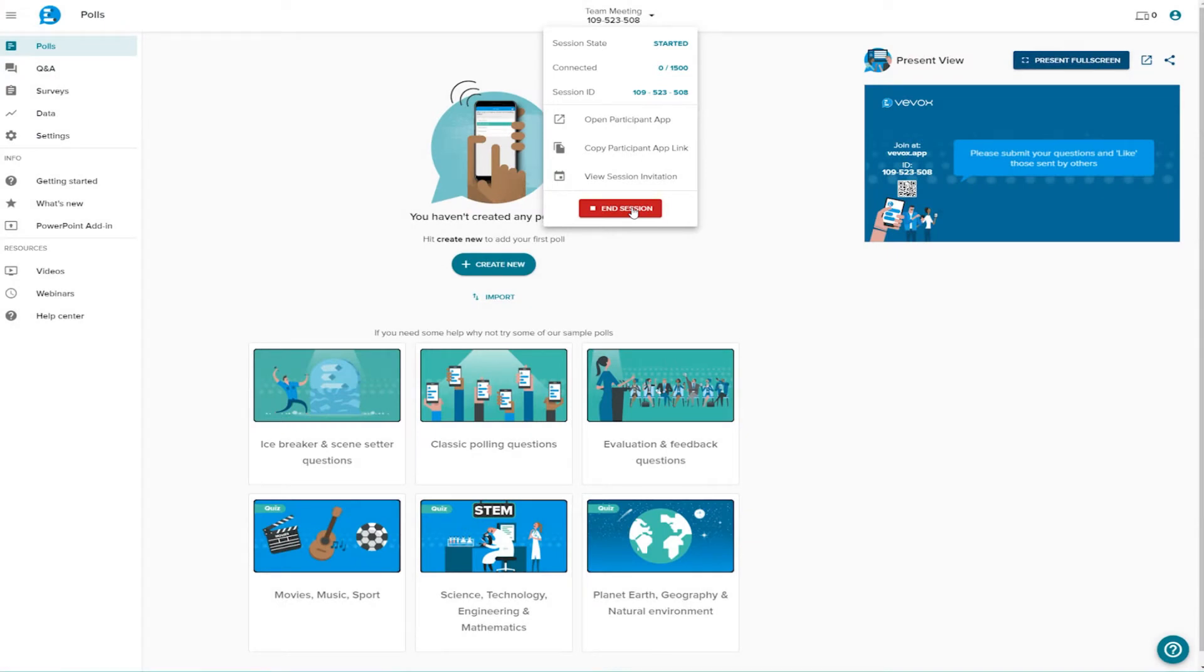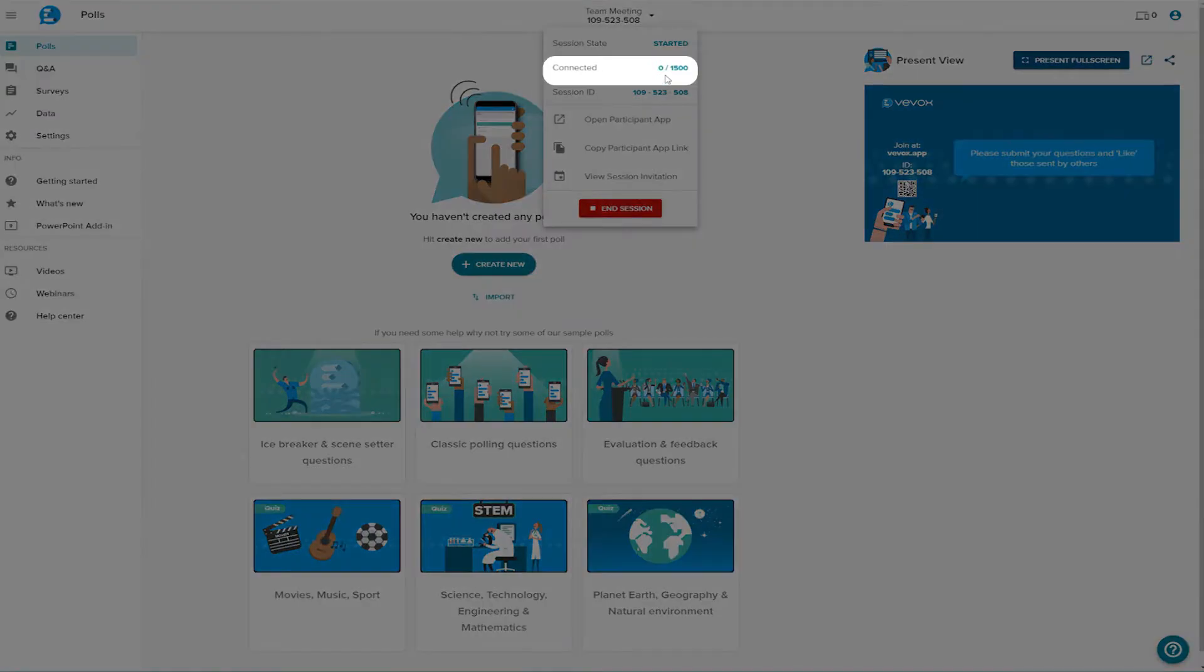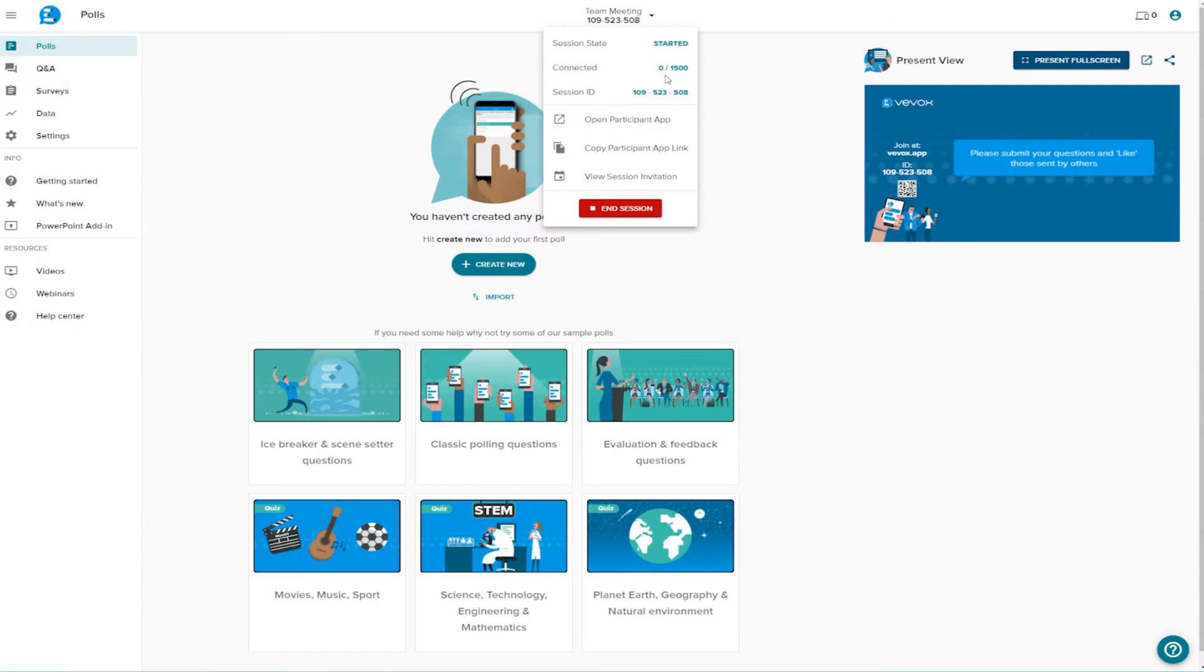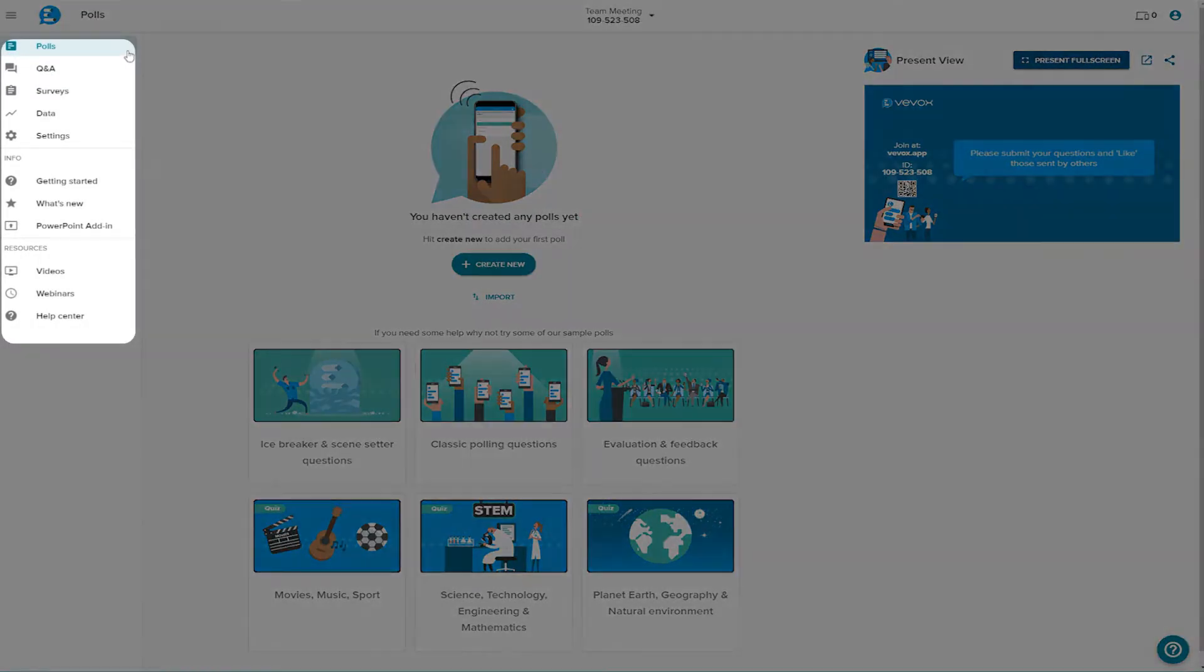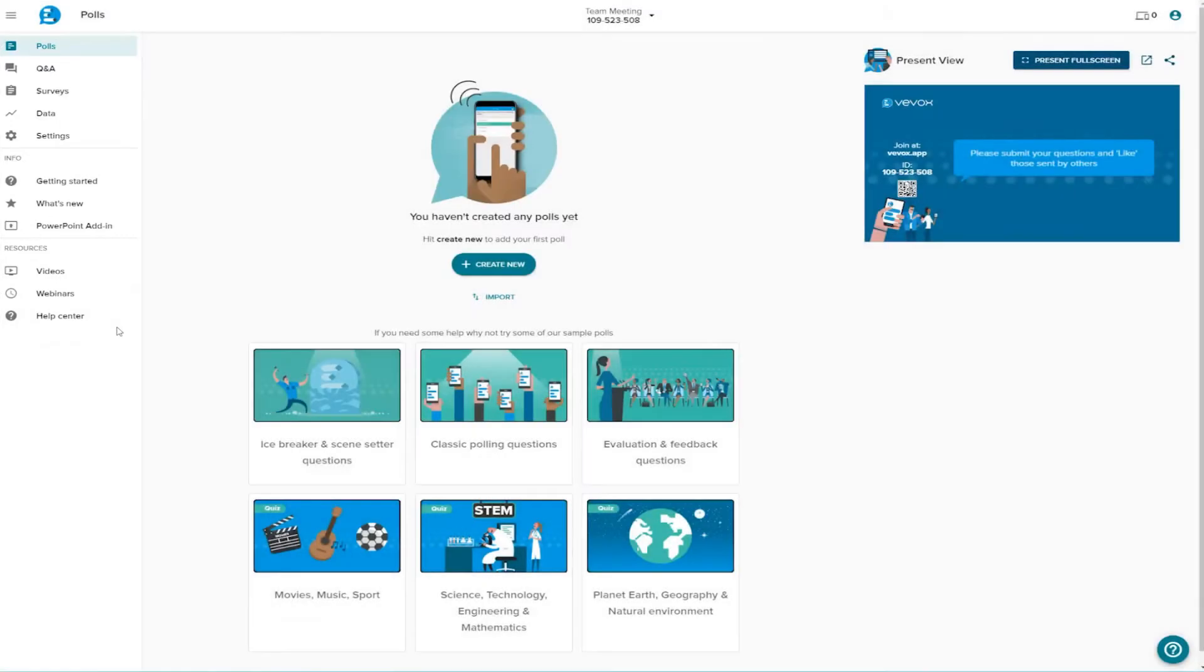If you want to run more than one meeting simultaneously, you will need to speak to us about a multi-user account. Connections shows the maximum participants your license will allow and how many are connected at that point in time. The features of Vevox are controlled using the toolbar on the left. Now you don't have to do things in this order, but for the purposes of this introduction we're going to work through them from the top down.